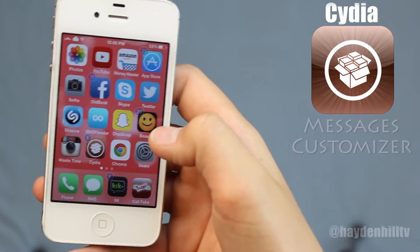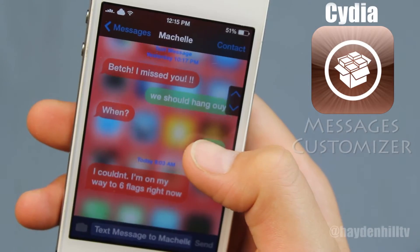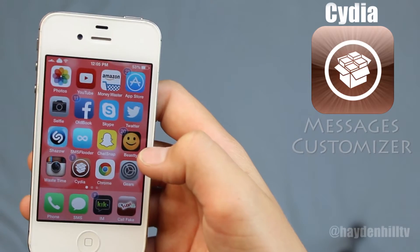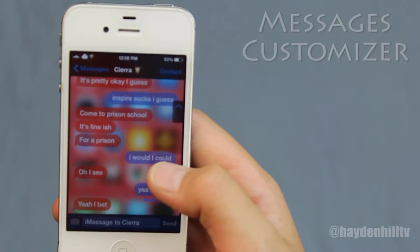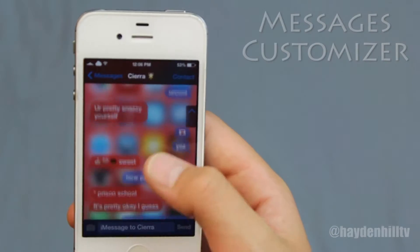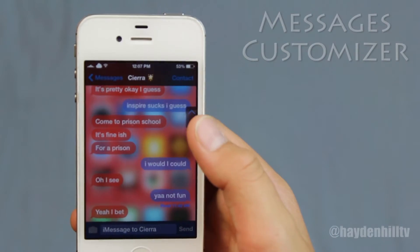What's up guys, welcome to my Cydia Messages Customizer Tweak Review for iOS 7. I will show you how to make the color, opacity, and background of your apps customized.